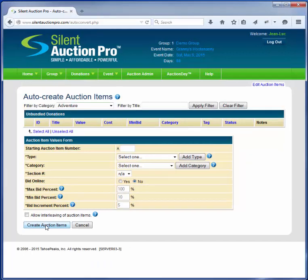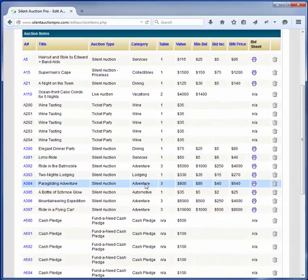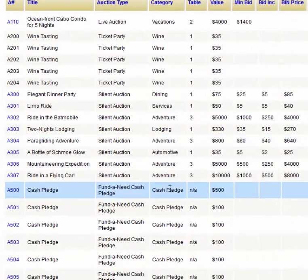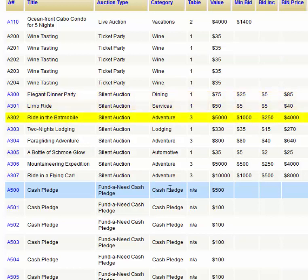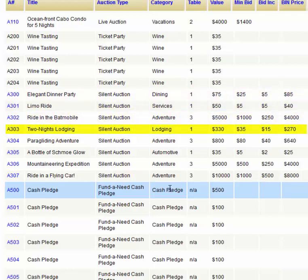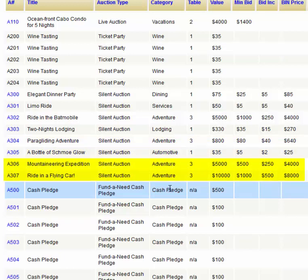Let's take a look at what happened. If we go up to Edit Auction Items and scroll down to the 300s, you'll notice that we already had auction items defined for A300 and 301. 302 was available and Silent Auction Pro put the ride in the Batmobile there. A303 is Two Nights Lodging and then 304 was available, so the paragliding adventure went there. 305 was taken and Silent Auction Pro then put A306, the Mountaineering Expedition, there and the flying car ride in A307. So essentially it filled in the holes that were available in the low 300s.